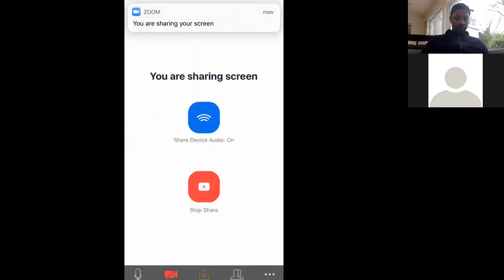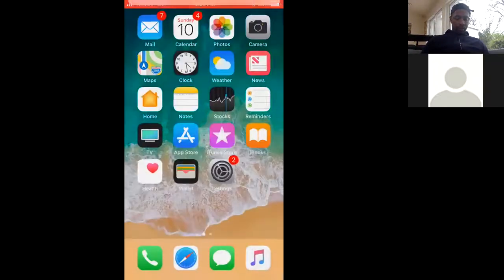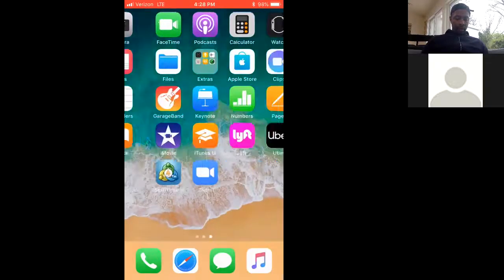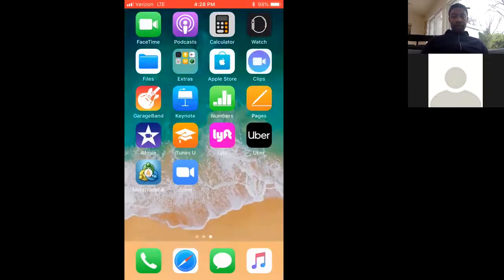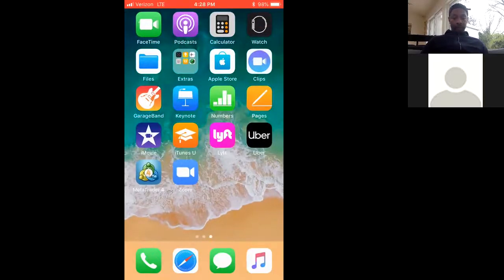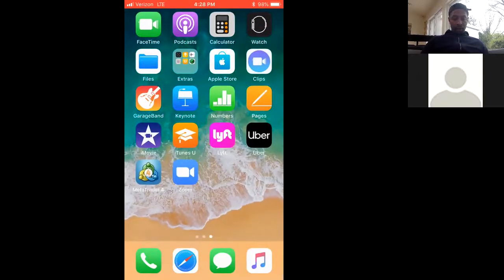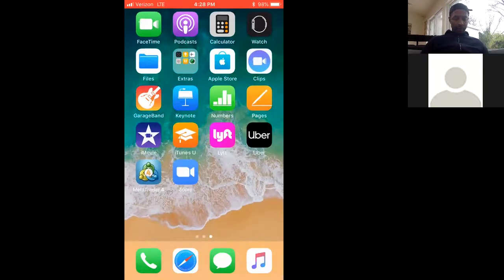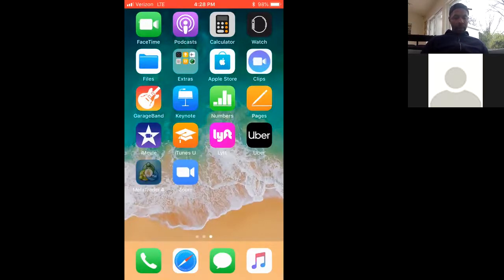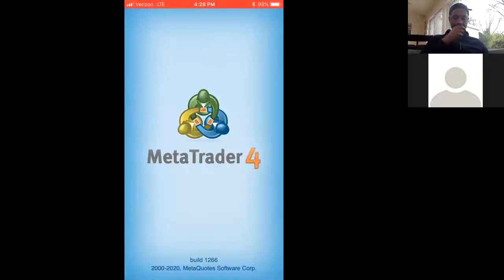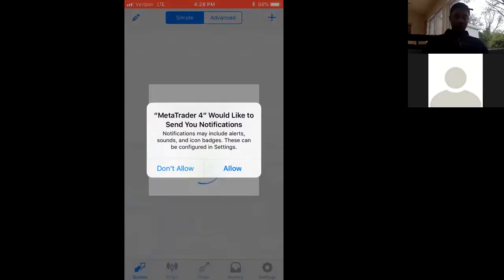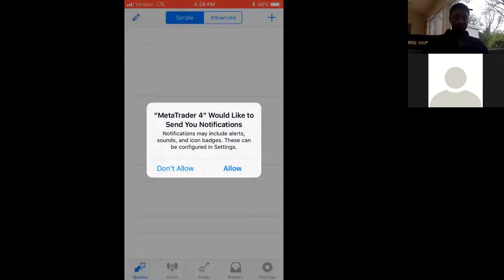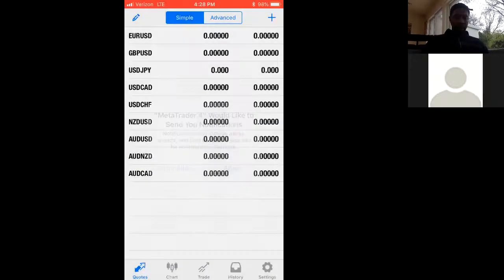First thing you want to do is download MetaTrader 4, which is on the screen with the three people with a four in the middle. Download that.